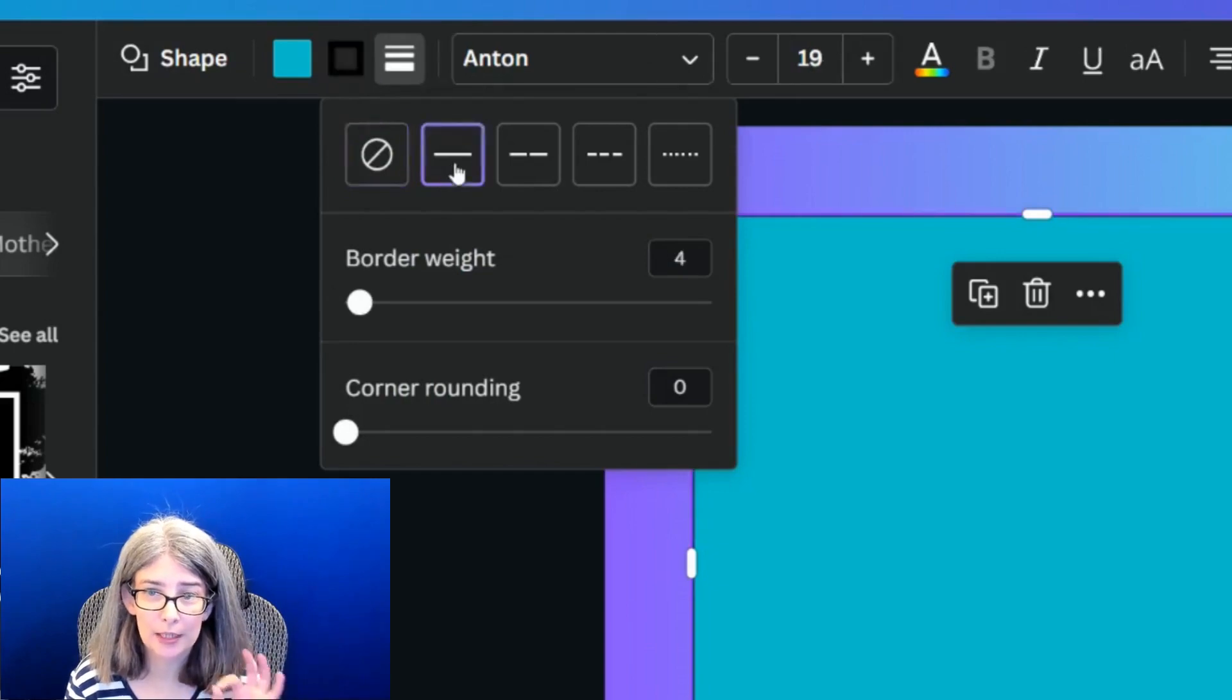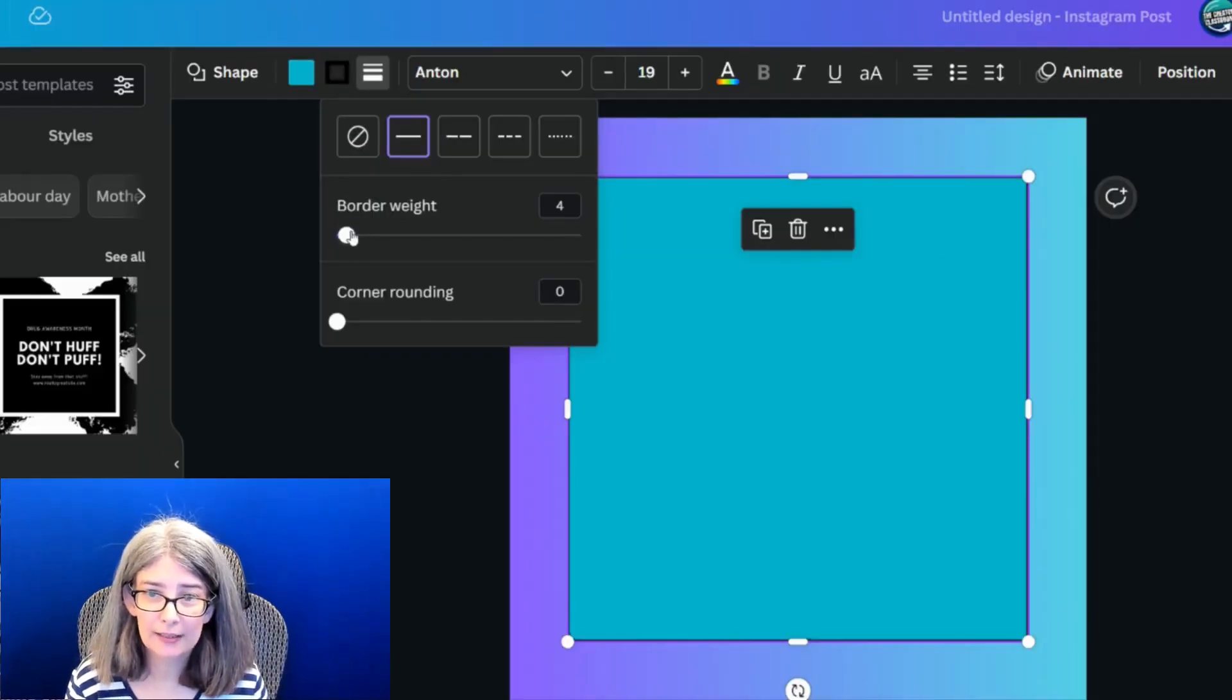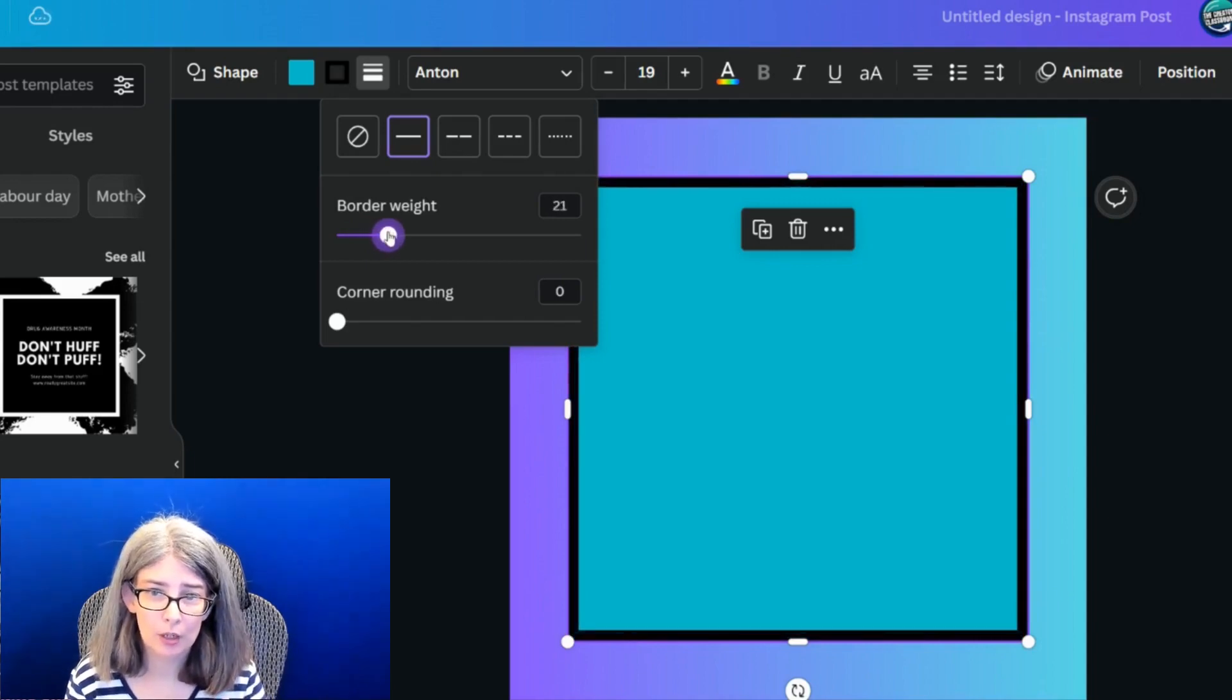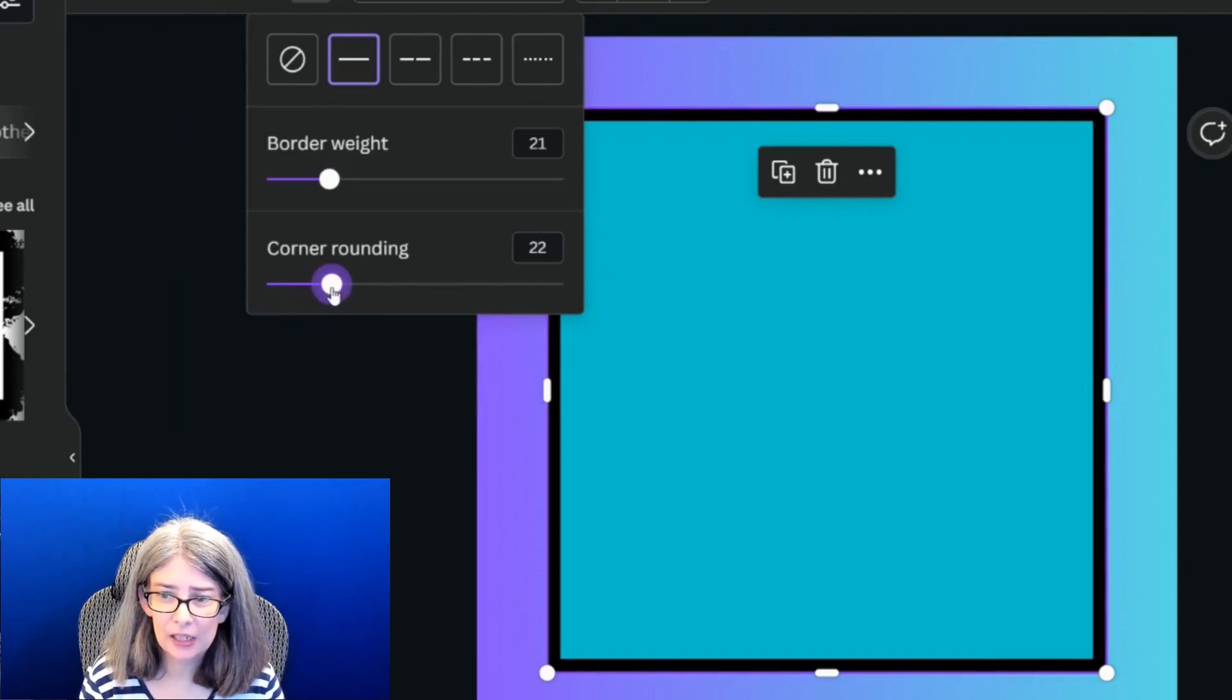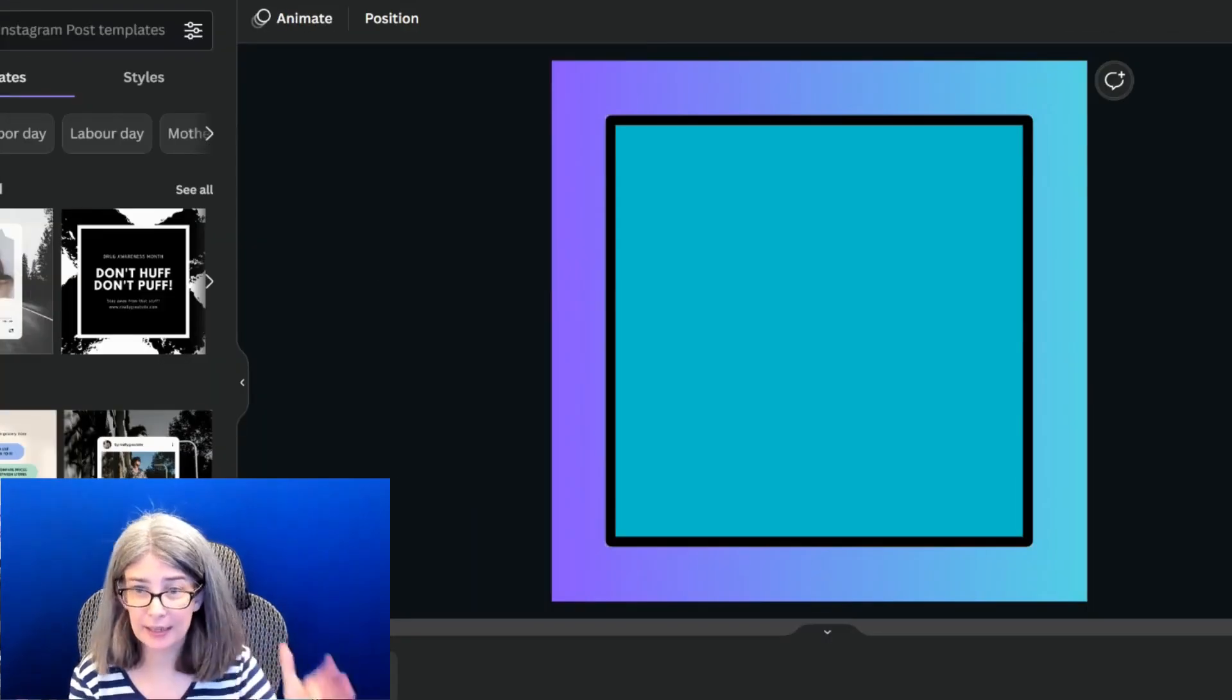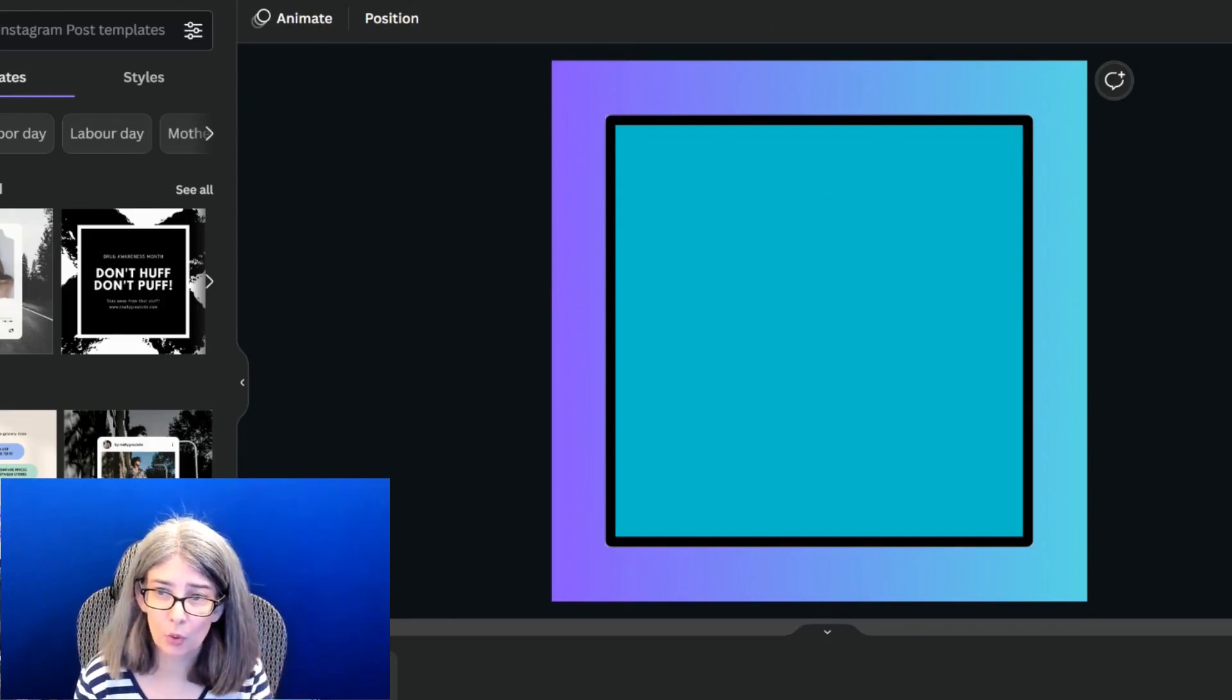And we can decide how thick we want our border with this slider. And we can even give it a little corner rounding. We're going to see that I've got a nice square with a border.